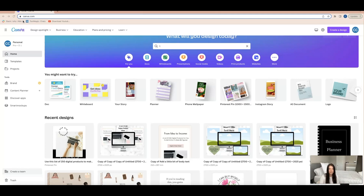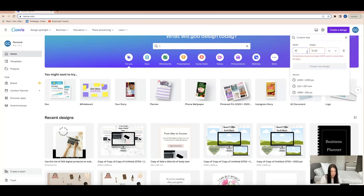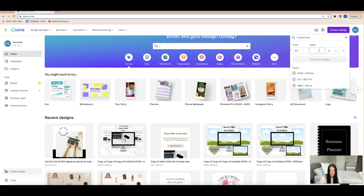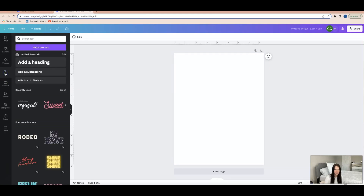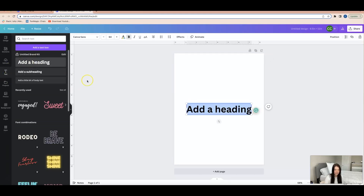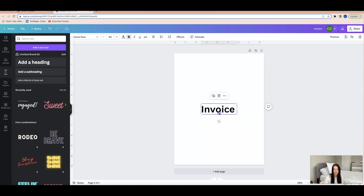I'm right here in Canva. You just go to canva.com and click 'Create a design.' We're going to do a custom size of 8.5 by 11 inches for the US letter size. I'm going to start by going to where it says 'Text' and then 'Add a heading,' and I'm going to type in 'Invoice' and position it at the top.